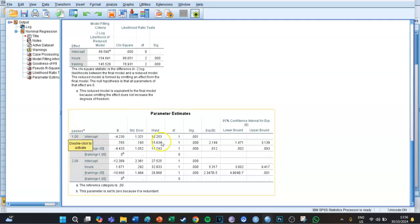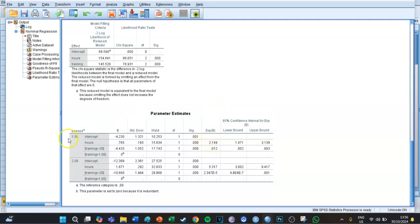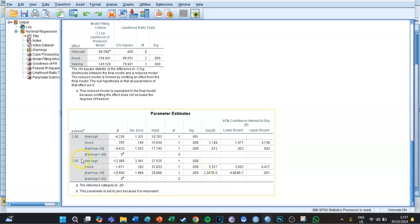In other words, if you study one extra hour, you are 2.1 times more likely to get a sufficient compared to getting an insufficient. In group two, the 'hours' row also shows a significant effect with an Exp(B) of 5.317, which means that if you study one extra hour you are 5.3 times more likely to get an excellent compared to getting an insufficient.